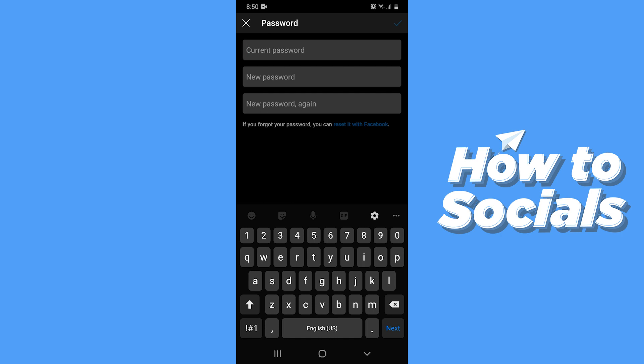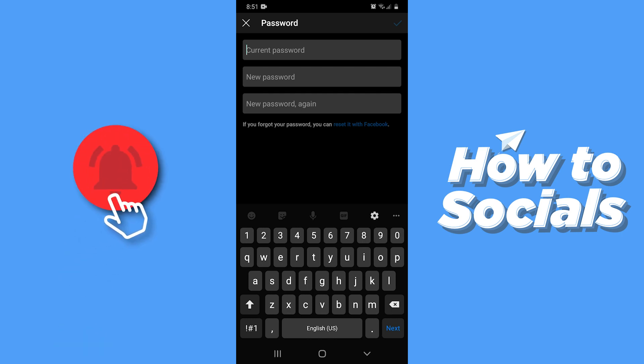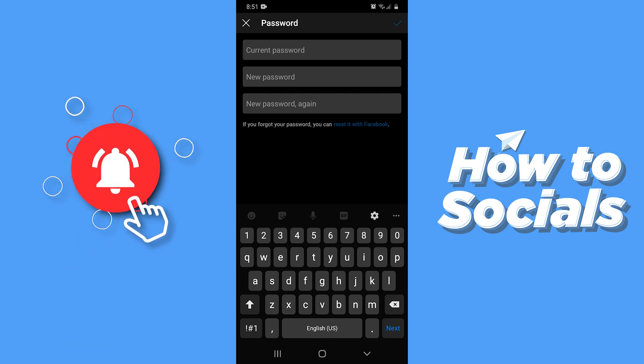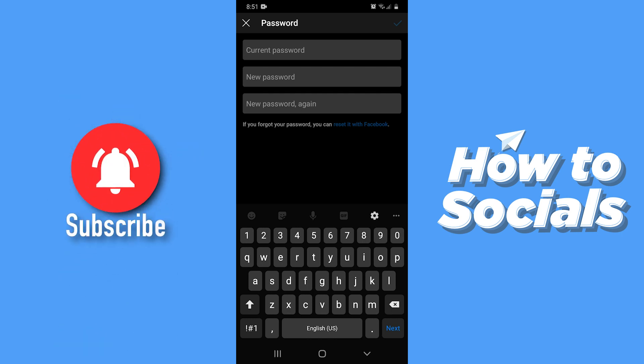Before we move forward you have to know that there is no way to see your password. But if your profile is linked with your Facebook then you will see the option to reset your password with Facebook. So now let's continue.